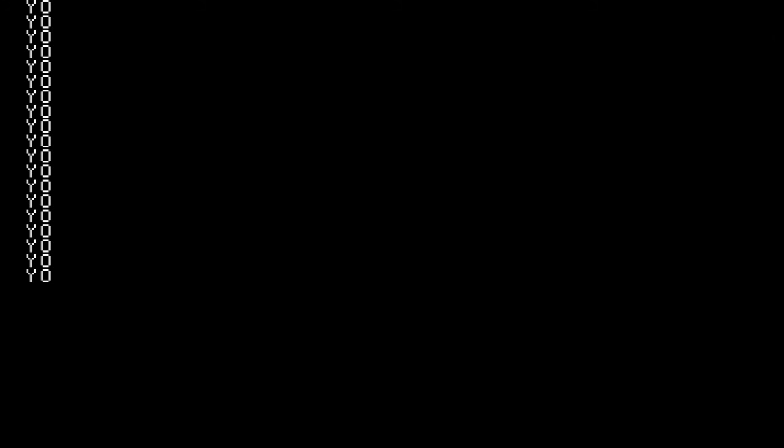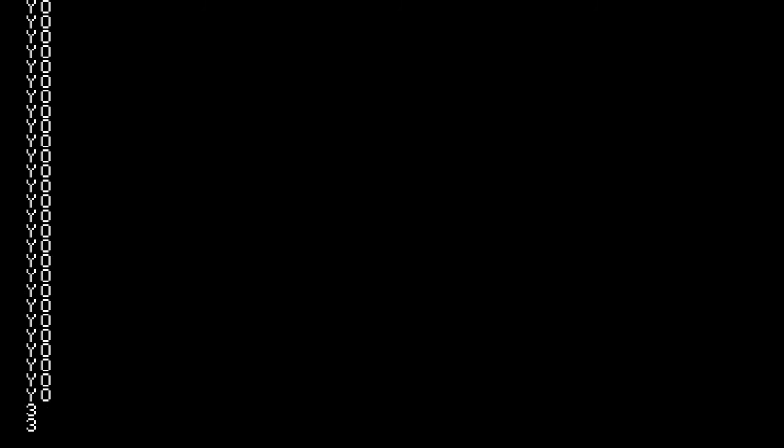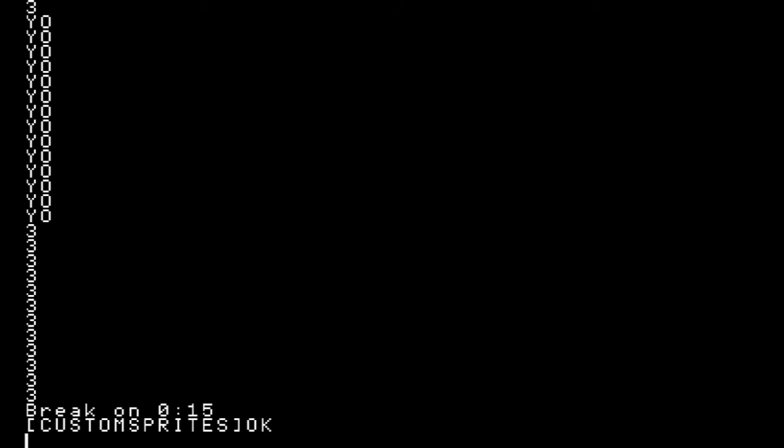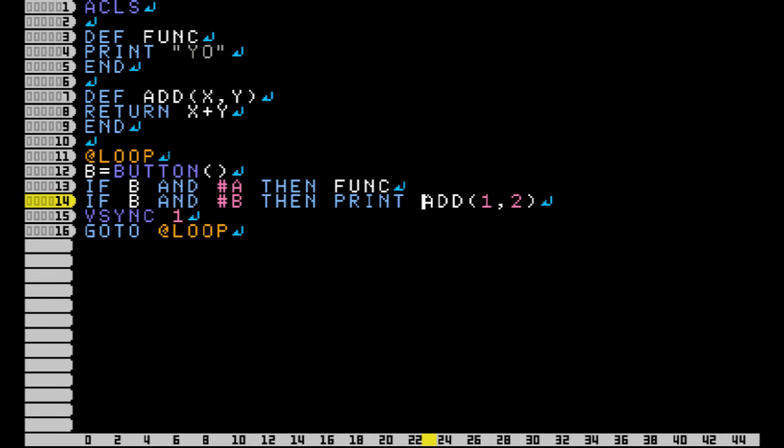So I press A, then I press B, then press A, then press B, press A, press B, press A, press B. Okay, you got it. But yeah, it's pretty simple.